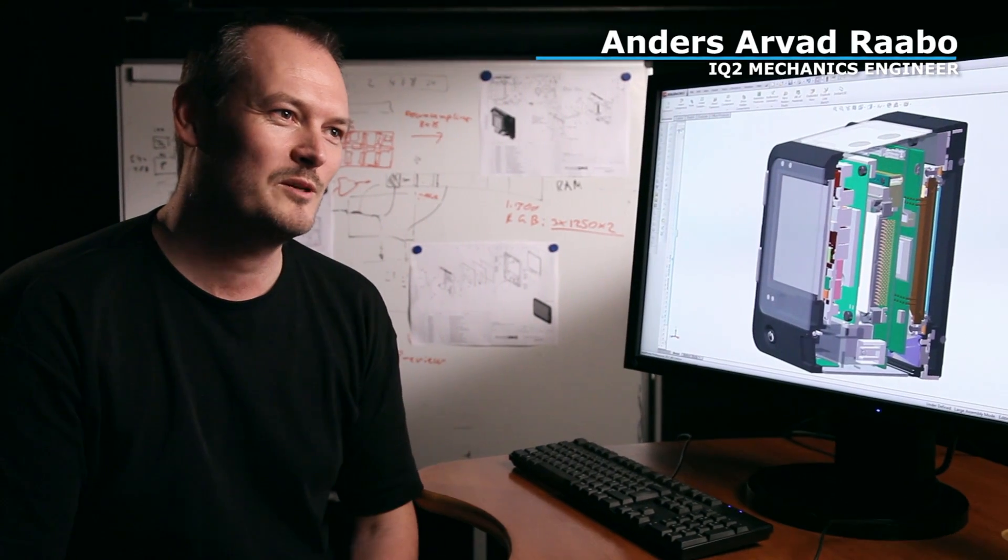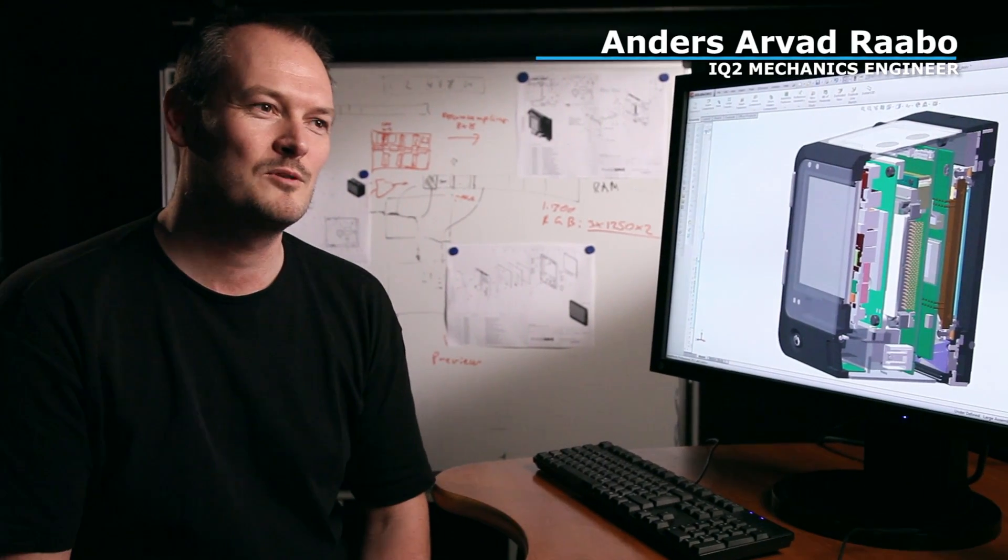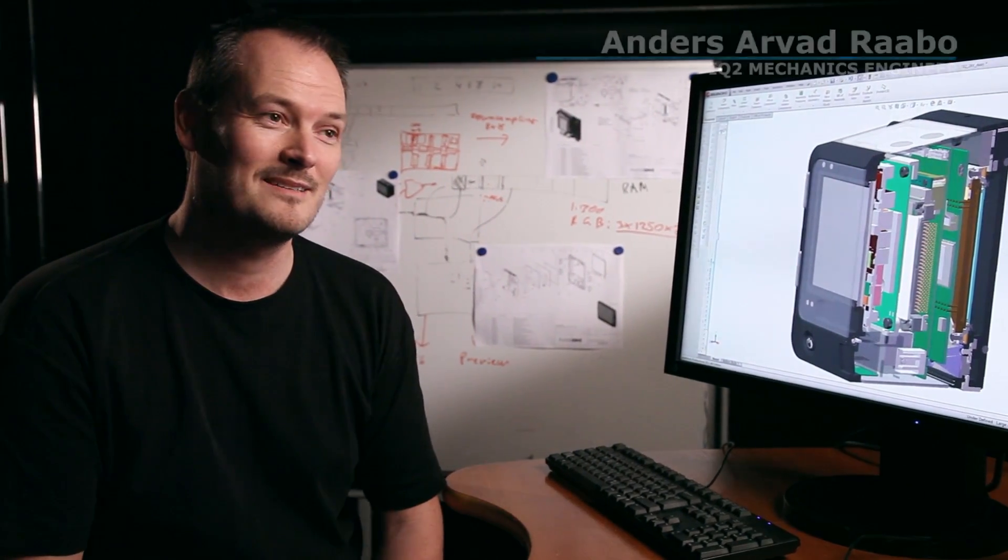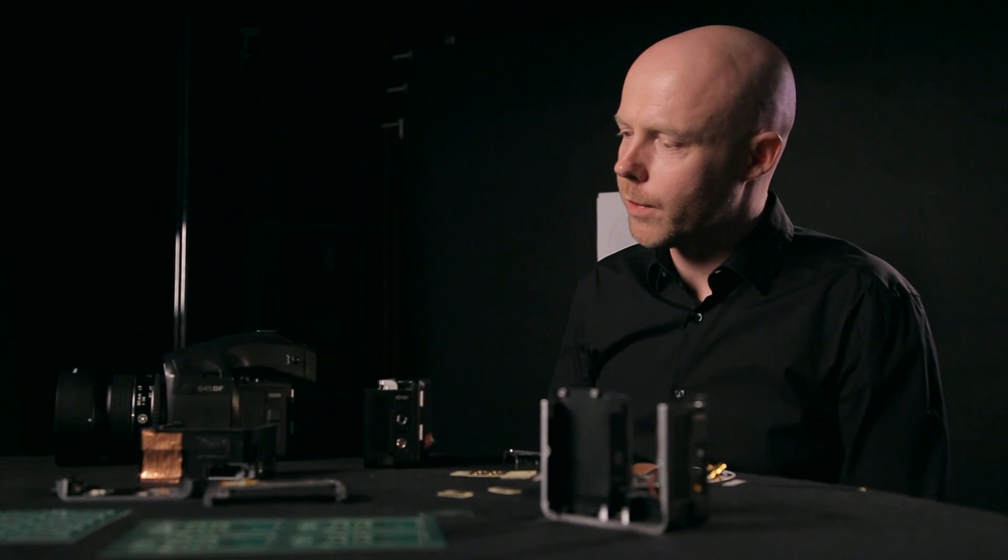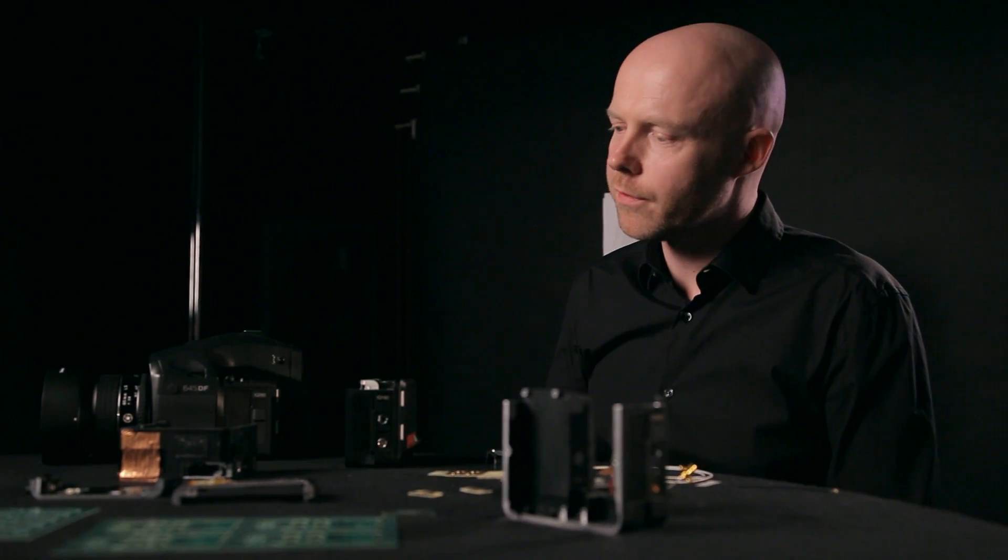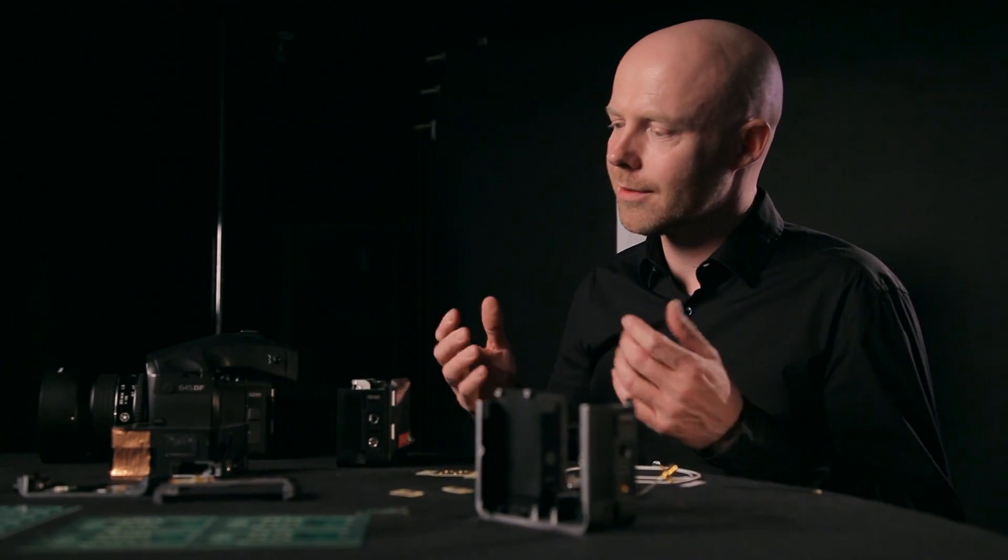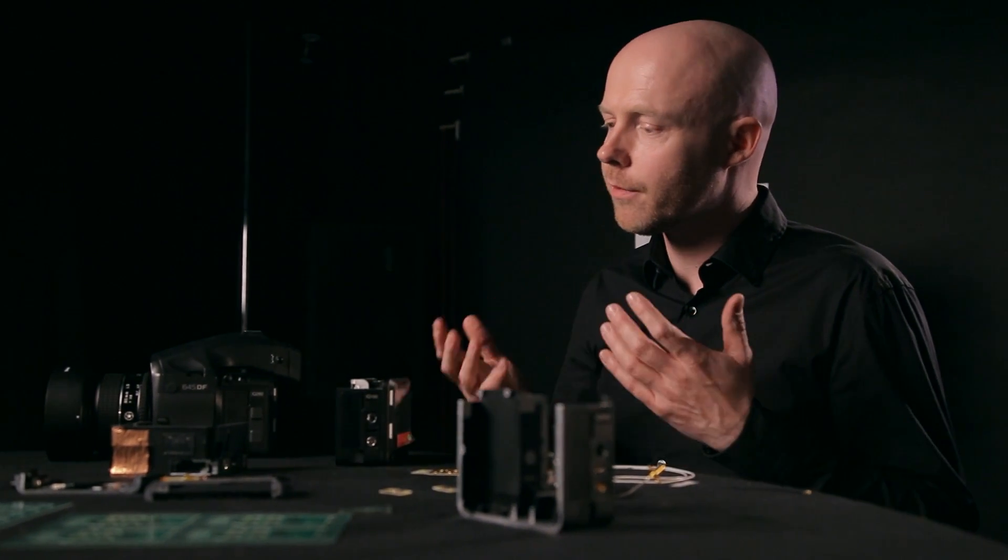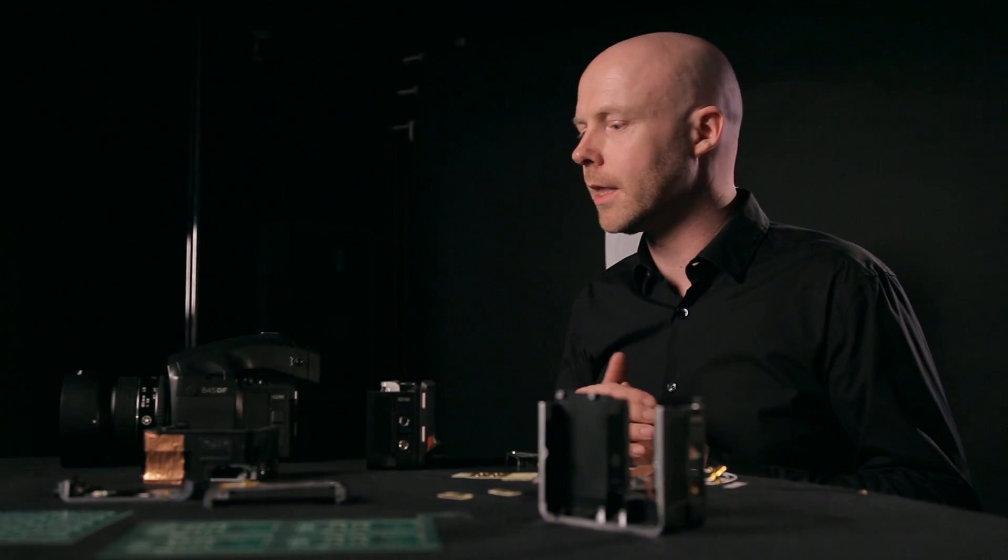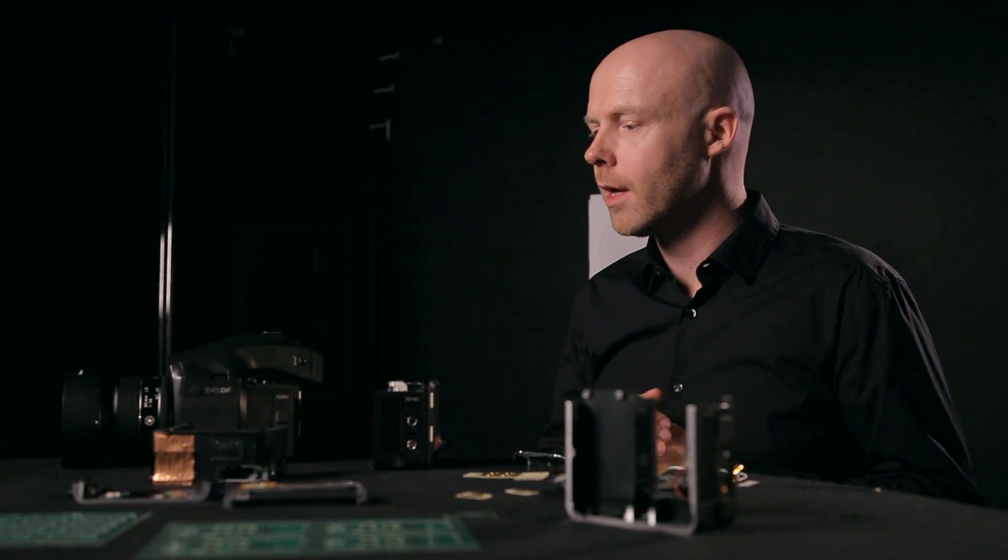We've been working with the wireless solution for quite a while. In the beginning, we discussed whether we should have external antennas, but we felt this would not benefit the photographer. The antennas would be in the way of the photographer's workflow.